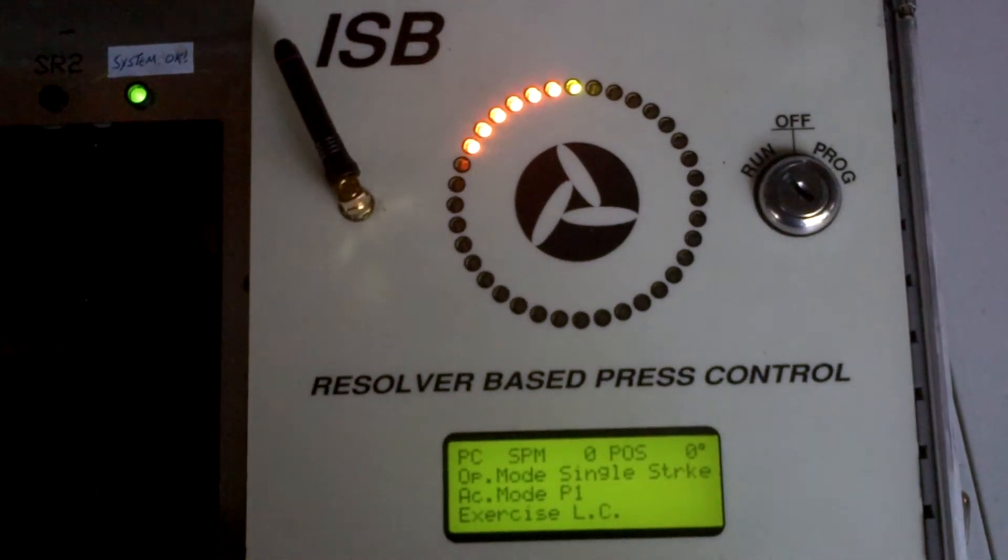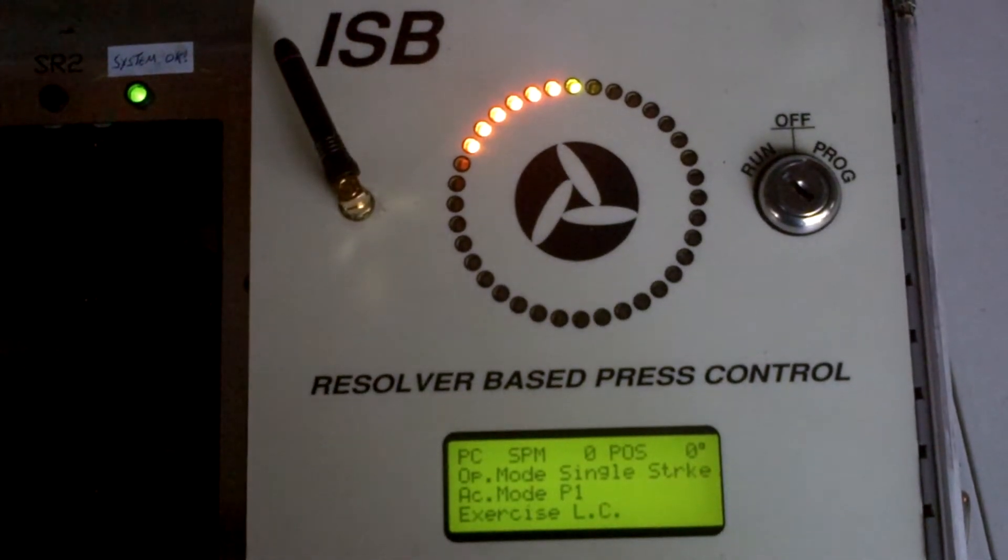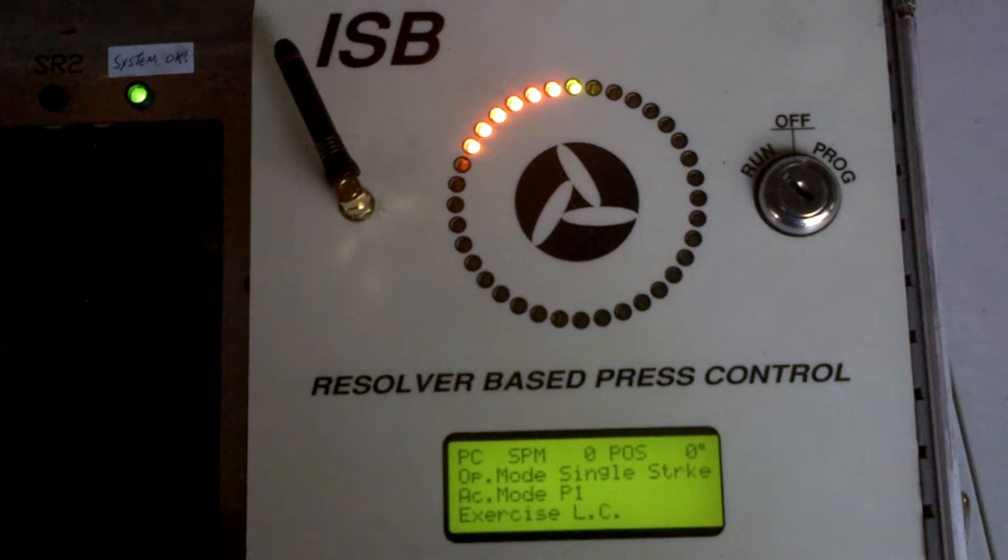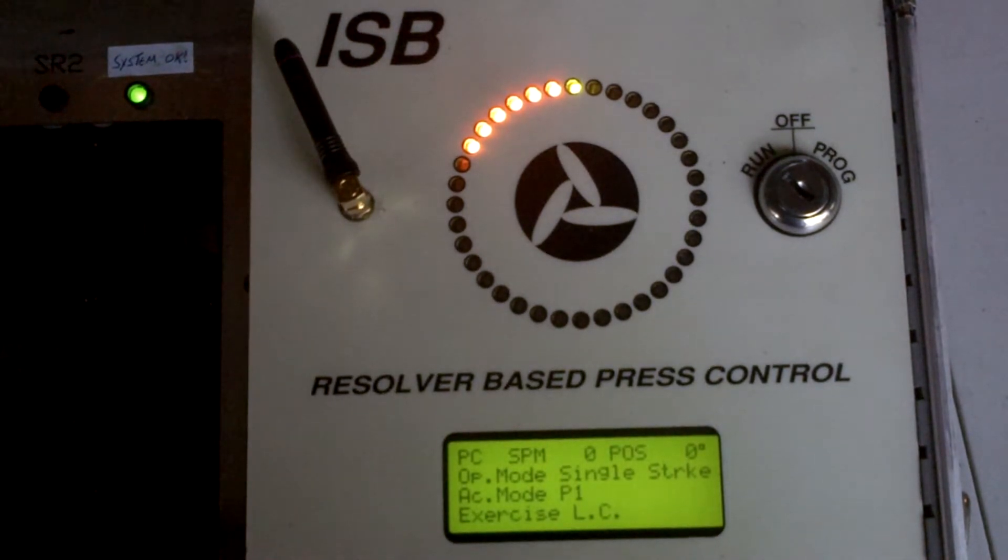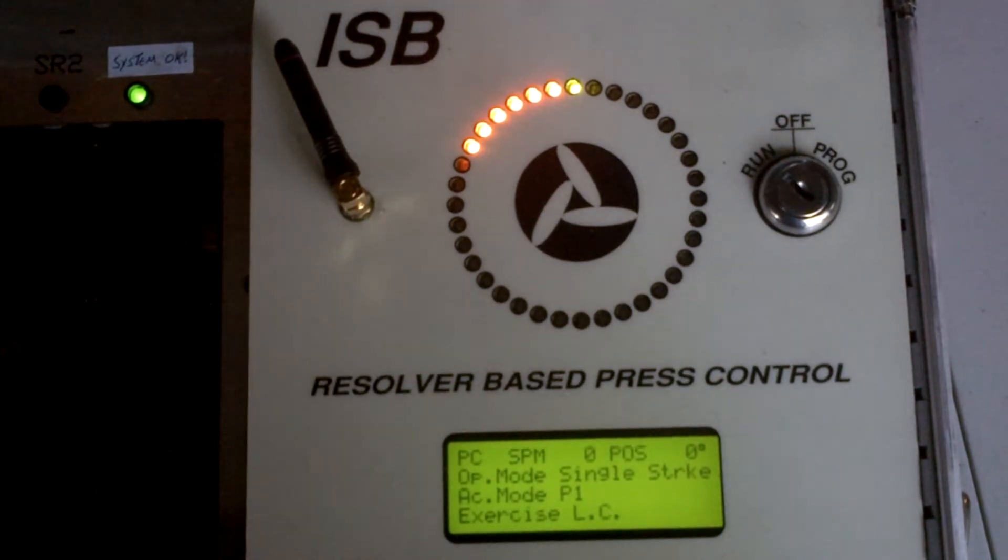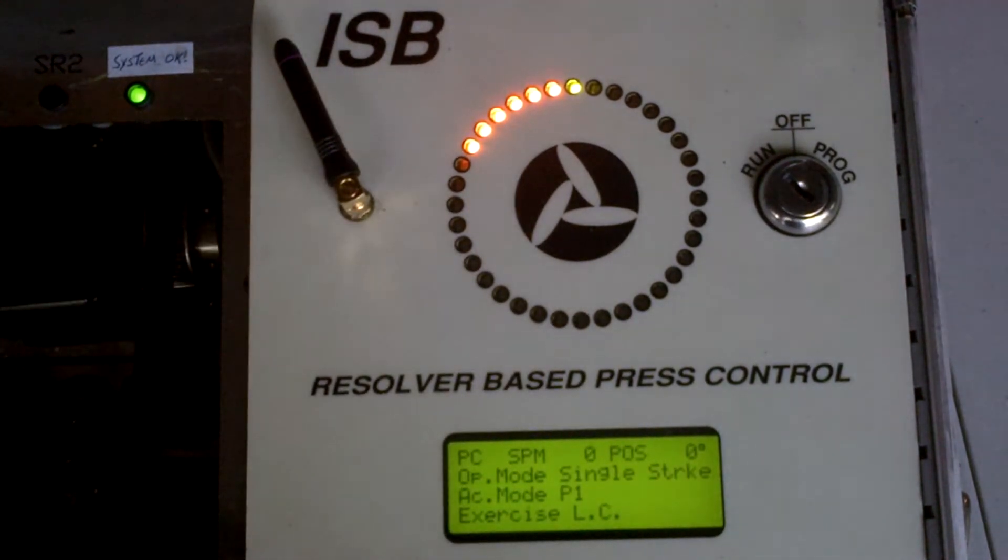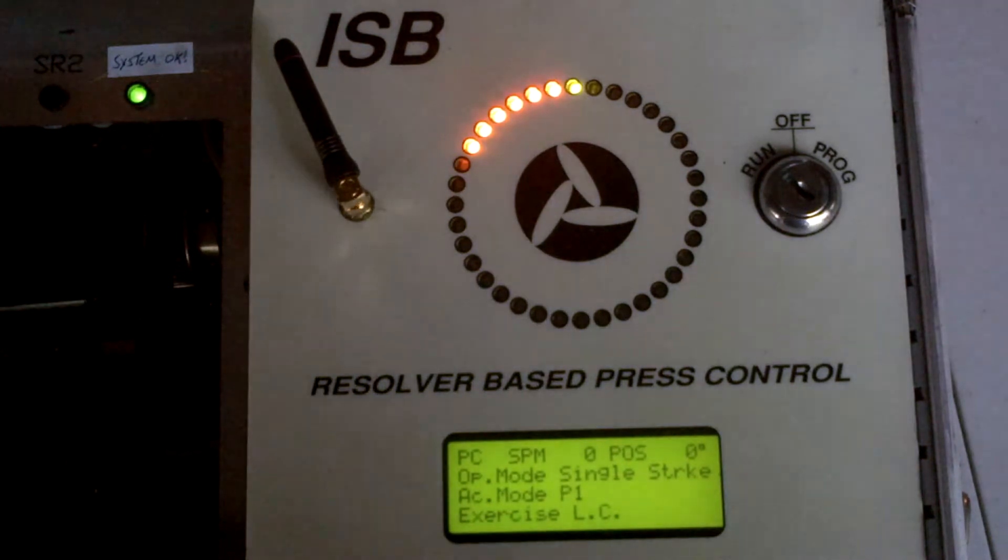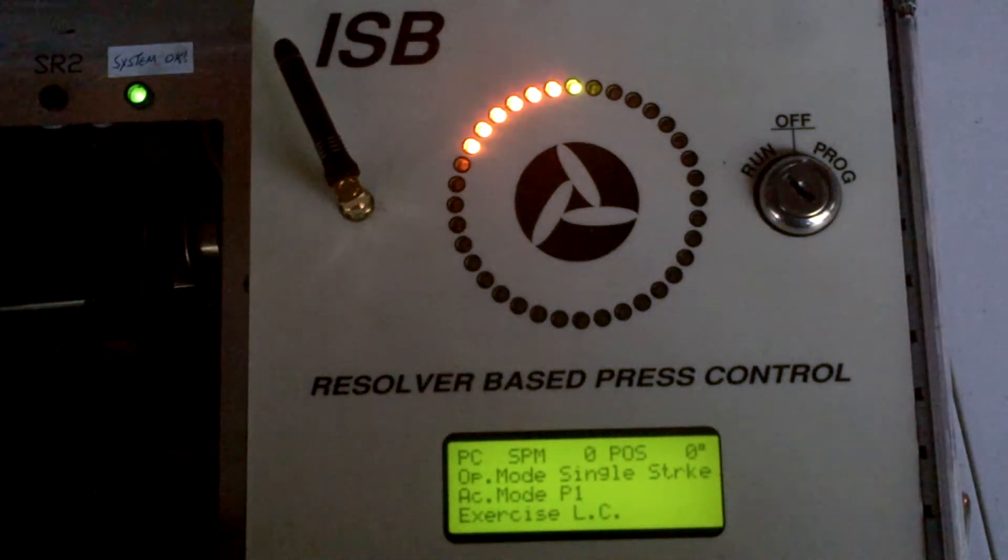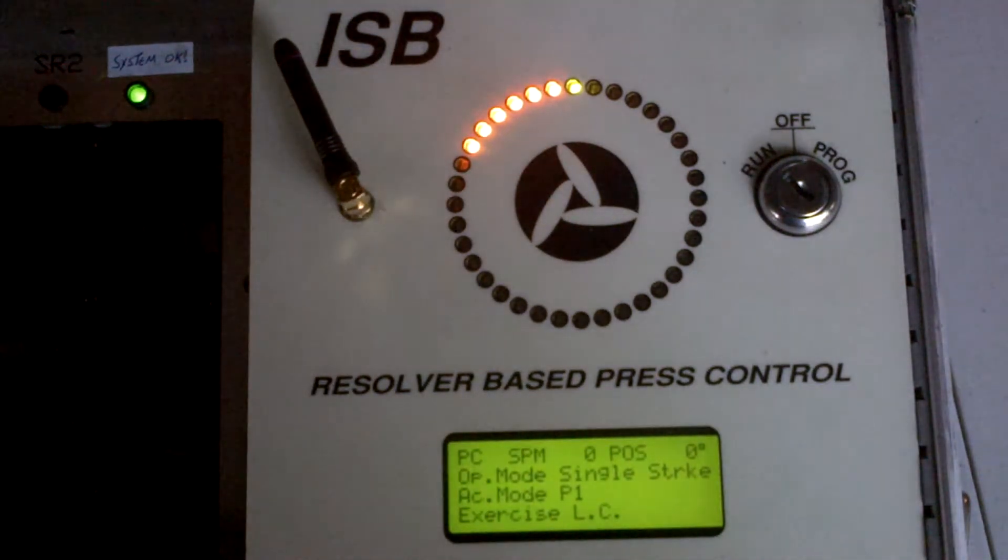Hello, this is Tony Caruso. Today I'm going to take a moment to demonstrate to you how to do a zero offset of your resolver